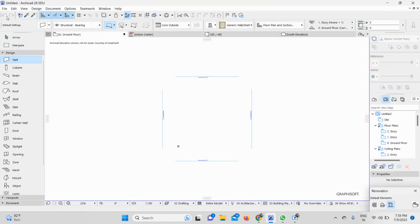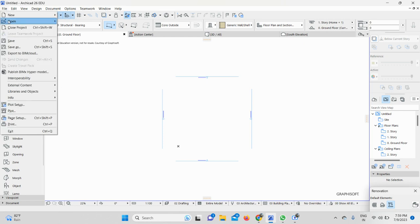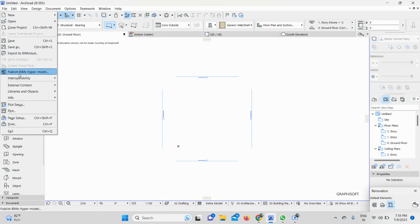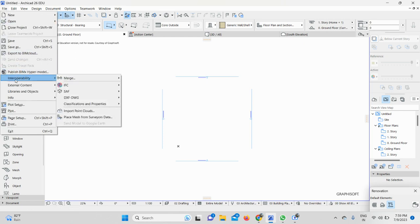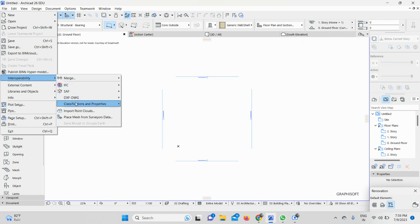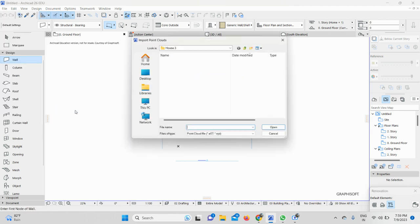I will go directly to my File menu here. As you can see, I'll click here and then the Interoperability option is there. Once you hover on it, you can see the option to import point clouds. You need to click on Point Clouds Import.